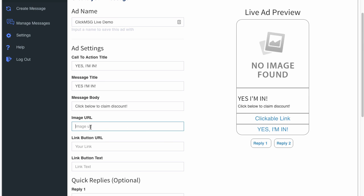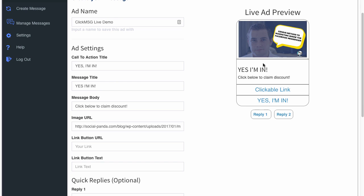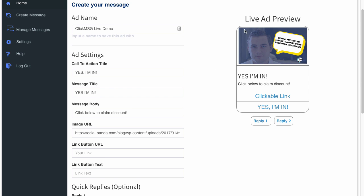So then you've got the image URL. So what I'm going to do is I'm just going to grab an image URL very quickly. I'm going to paste it in here. As you can see it loads it inside the live preview right here. And this is the exact kind of message that's going to be sent to the user within their Facebook inbox.